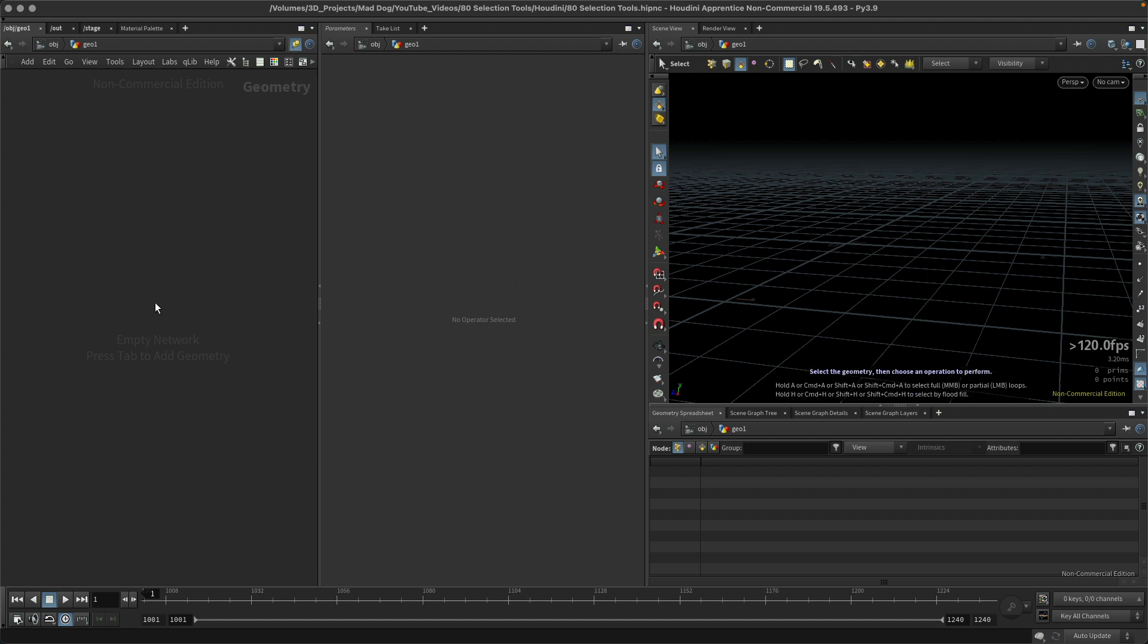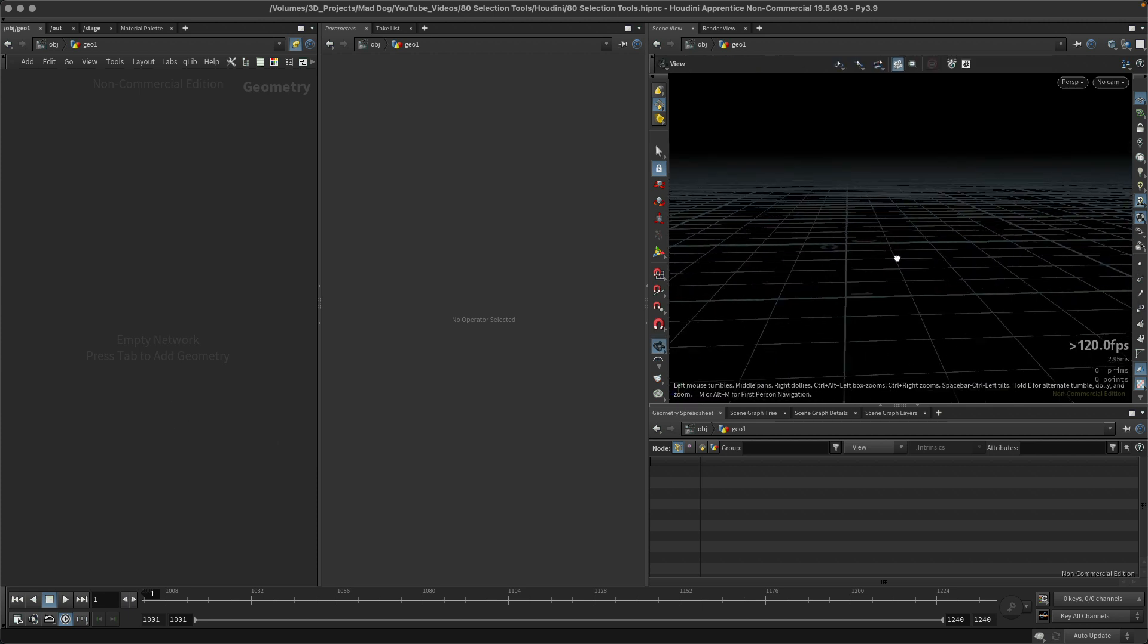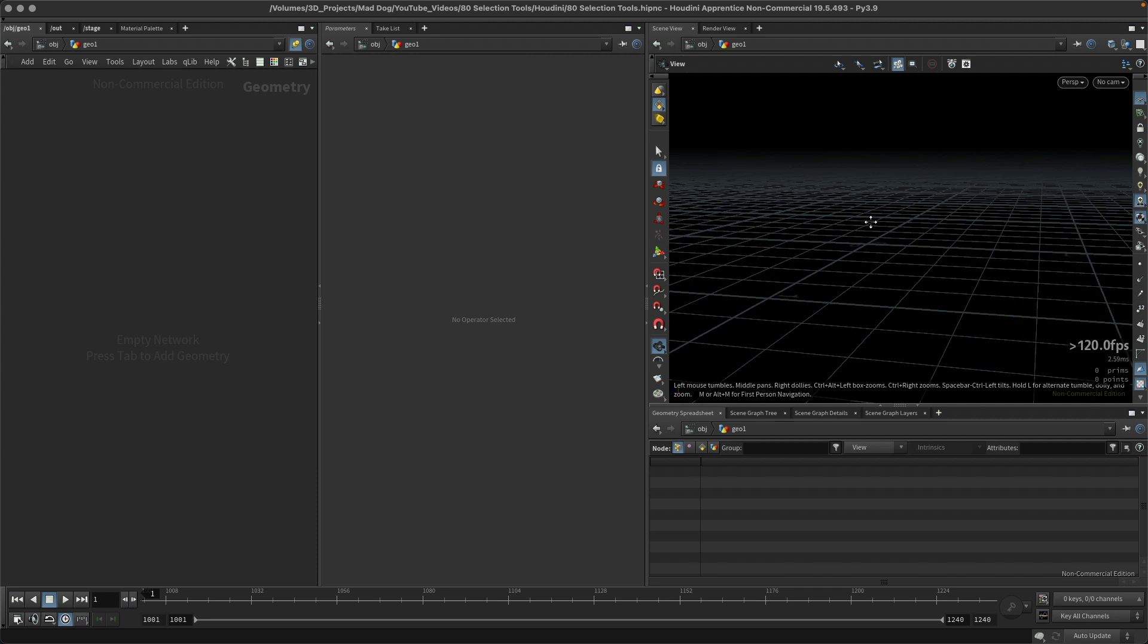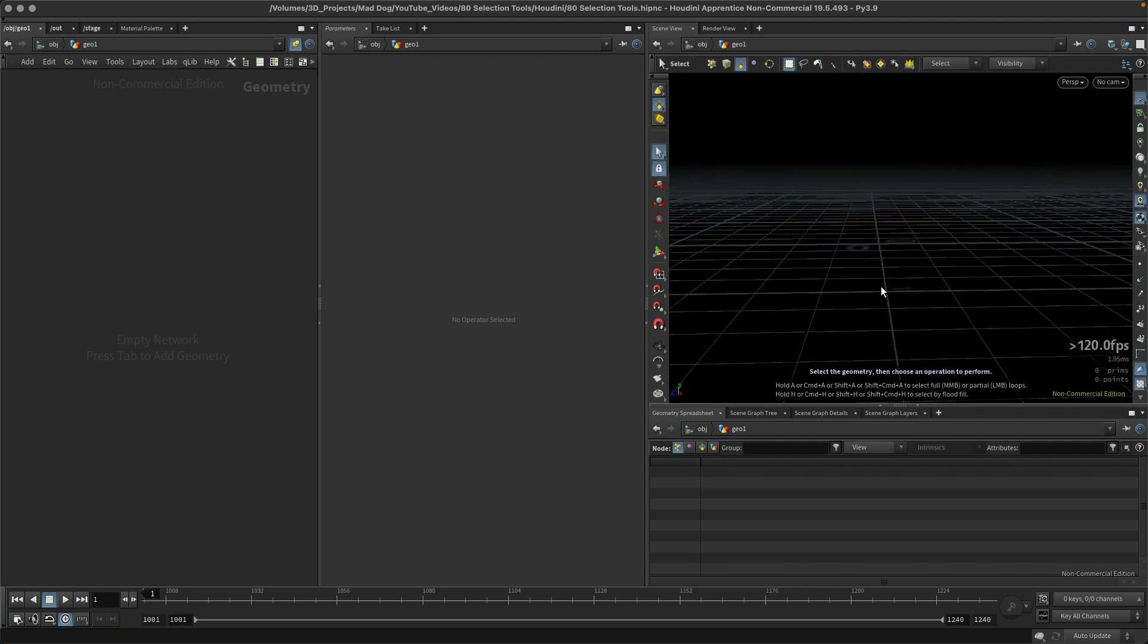Some of them involve using nodes here in the network editor, but I just want to look in this lesson at how to do this within the viewport. This is going to be very similar to what would happen within other pieces of software such as Maya or Blender.